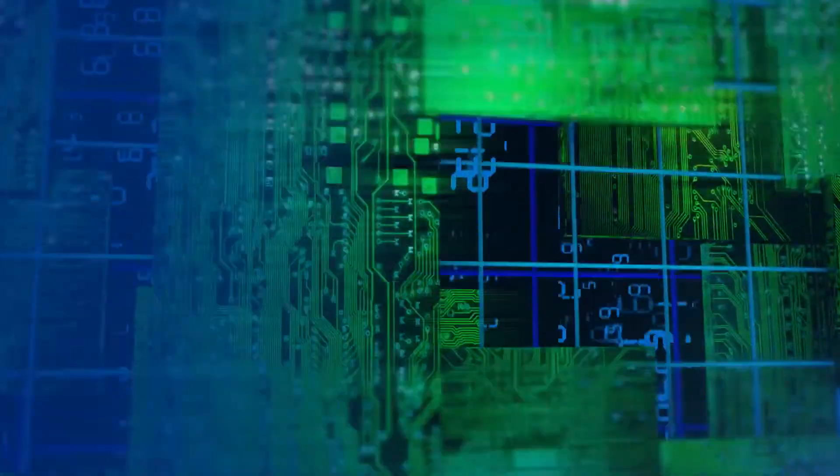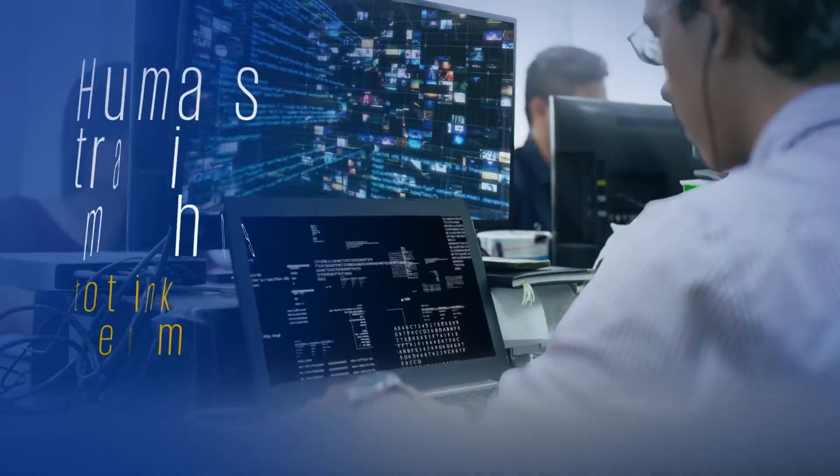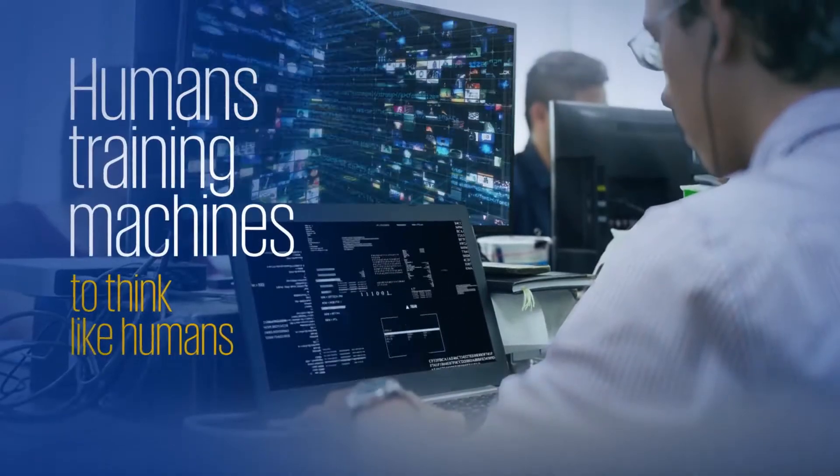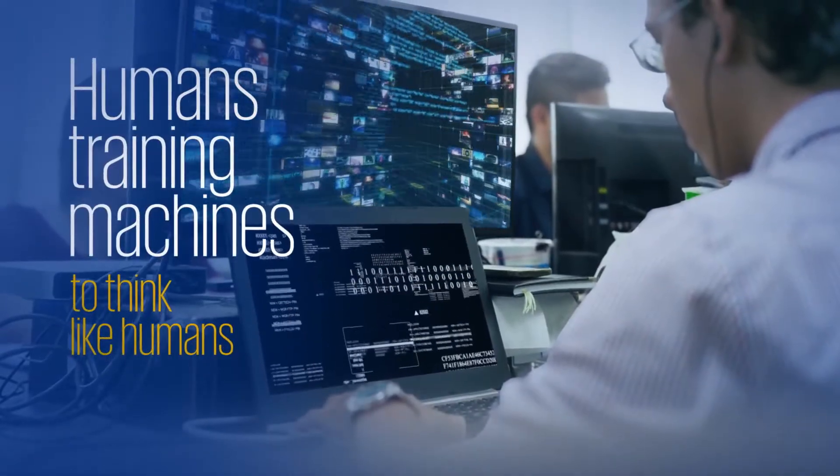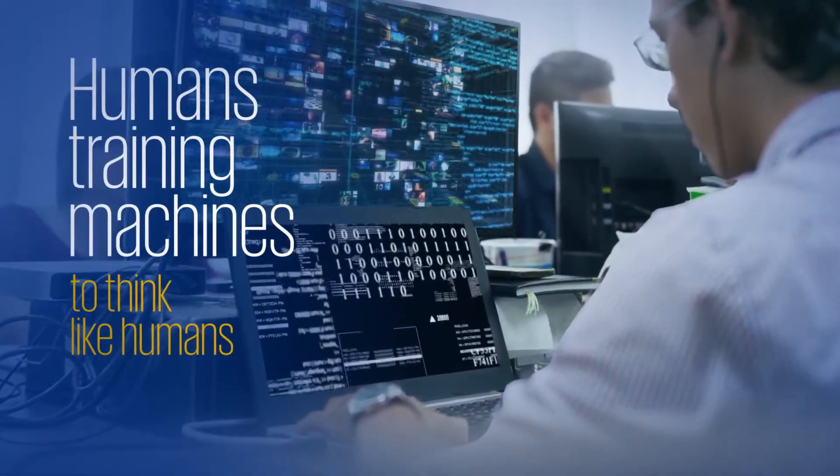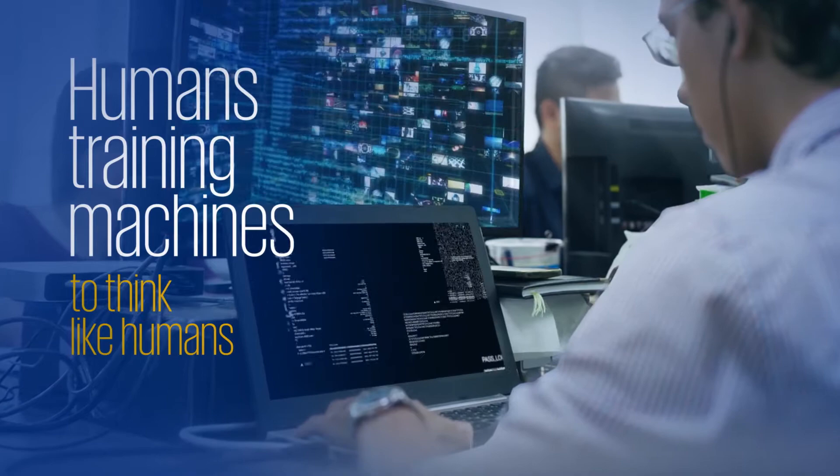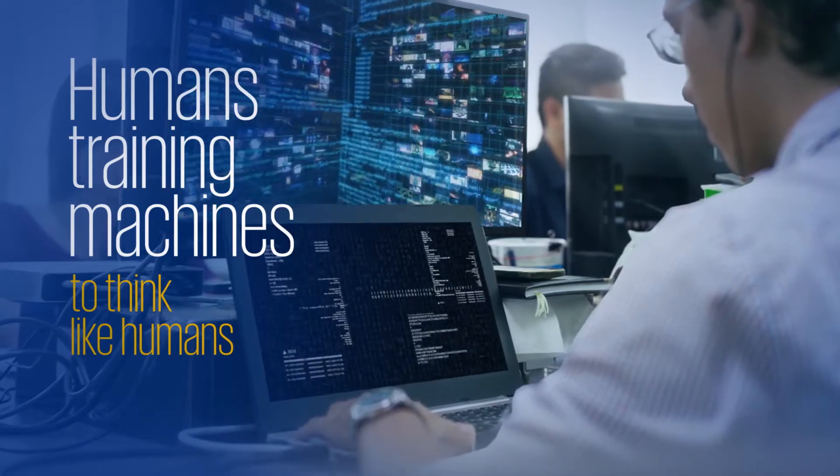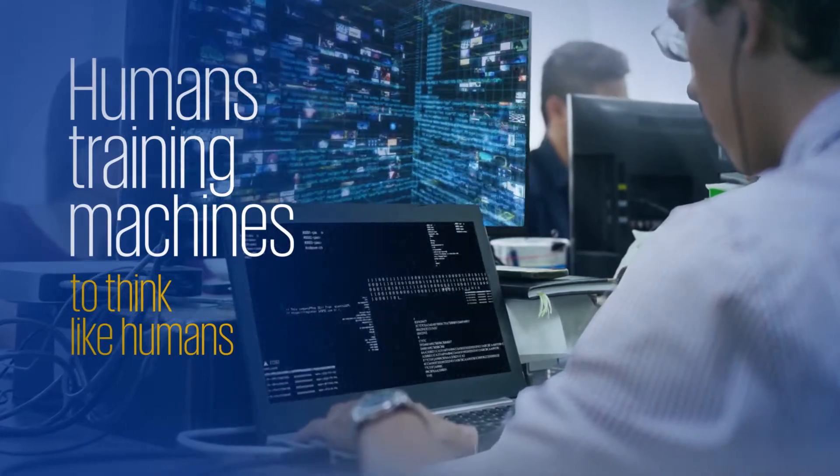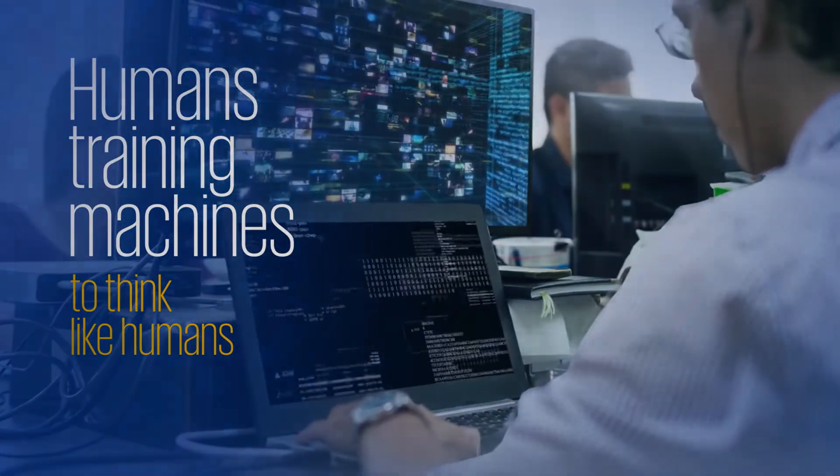So now let me tell you about cognitive technology. Cognitive technology is the ability of us as humans to train a machine to think like a human being.